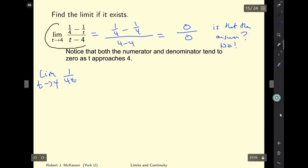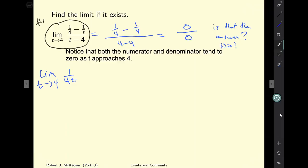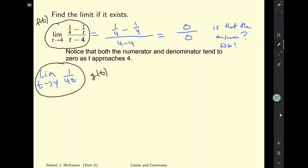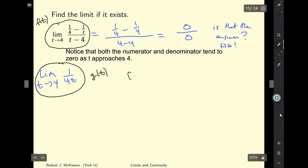I want to look at the original expression and call it f of t, and our simplified answer g of t. All we did was factor and rearrange f of t, so it gives the same answer for any t not equal to 4. Therefore f of t equals g of t for all t not equal to 4.